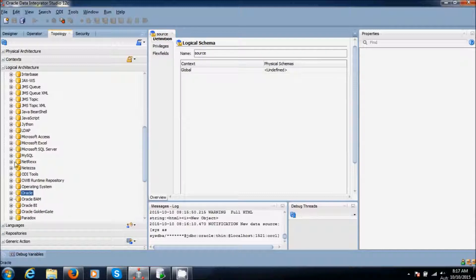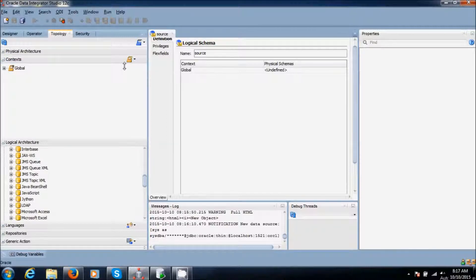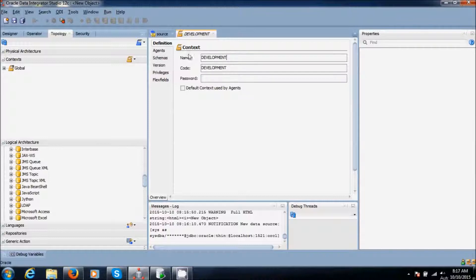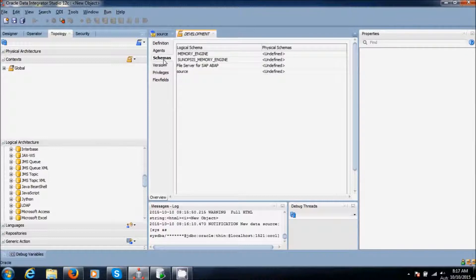Now I am going to create the context. New context. Give the name as development. Here we have created only the source schema. Save it.